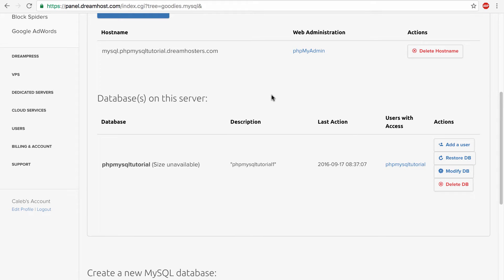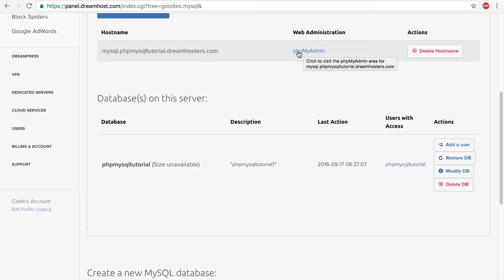Well we use a tool called phpMyAdmin which is a very popular tool that is used to manage your data inside of a database. It's a very nice tool so it's a good thing to learn. So to access it you click this link right here phpMyAdmin.